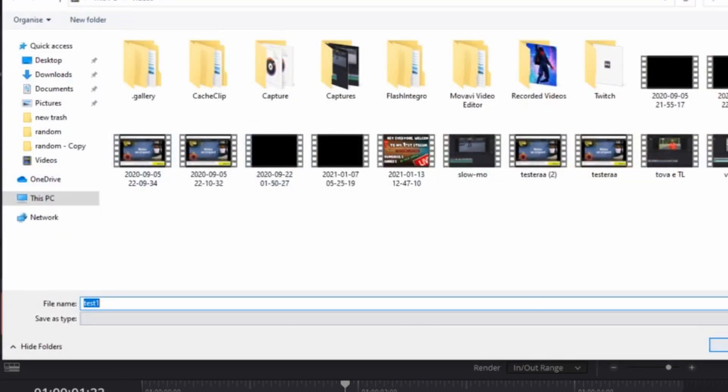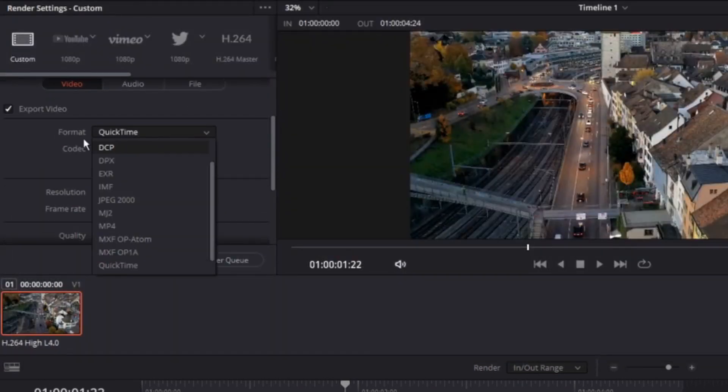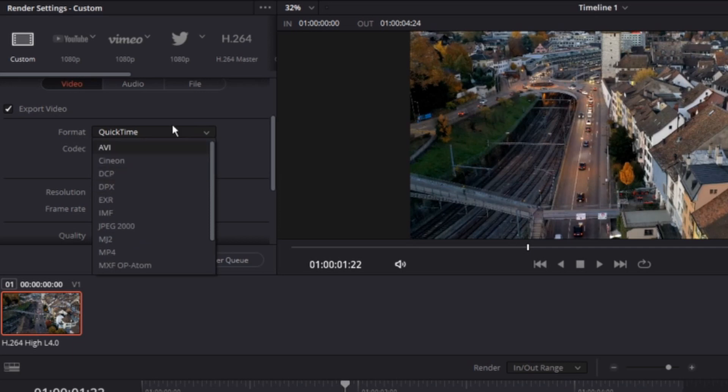After you have picked a location for your file, you can go down and select the format of your video. There are around 10 options that you can choose from.